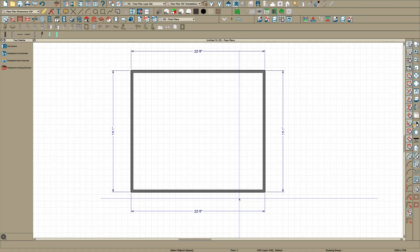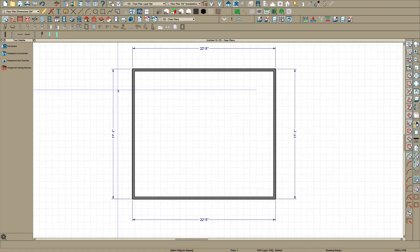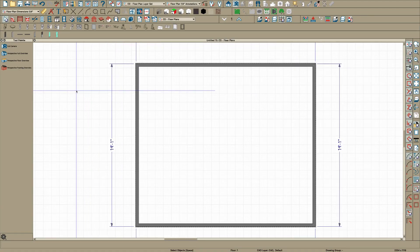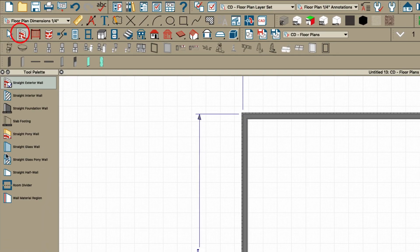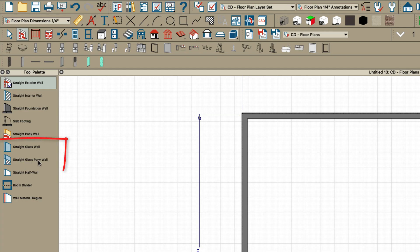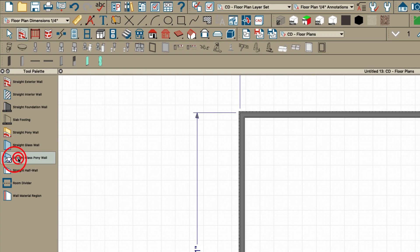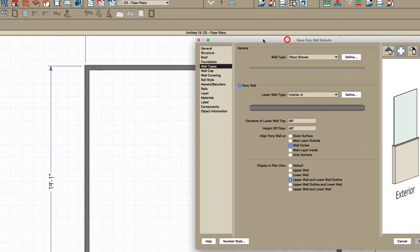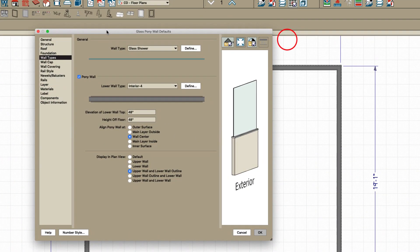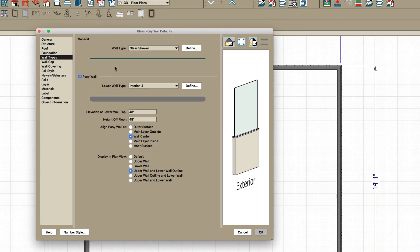Here's just a simple room, four walls, and in X11 they have these walls over here: straight glass pony wall and straight glass wall. If you double click right here it'll open the dialog box and you can see they're using interior four for the lower half and glass shower for the upper half.